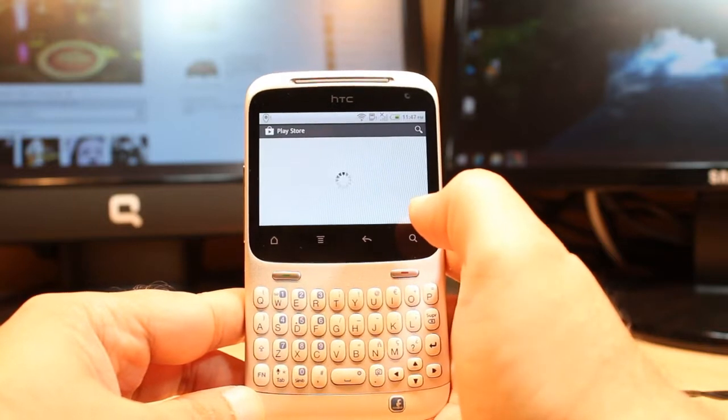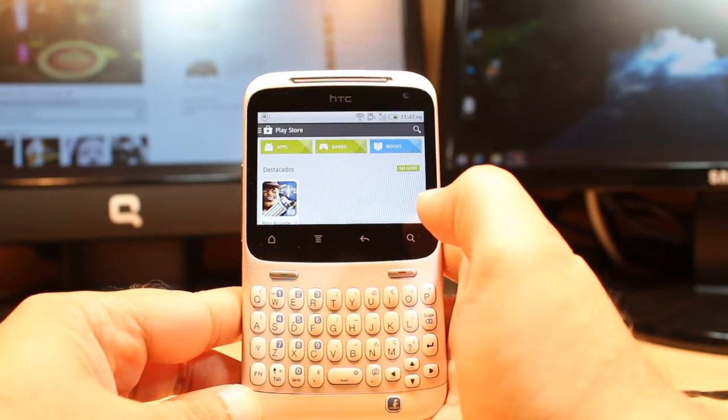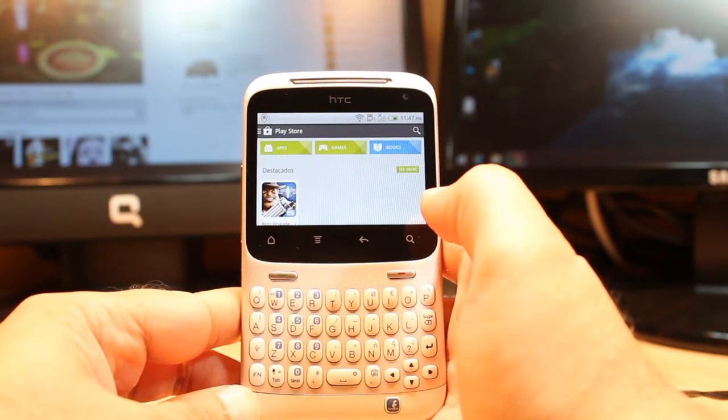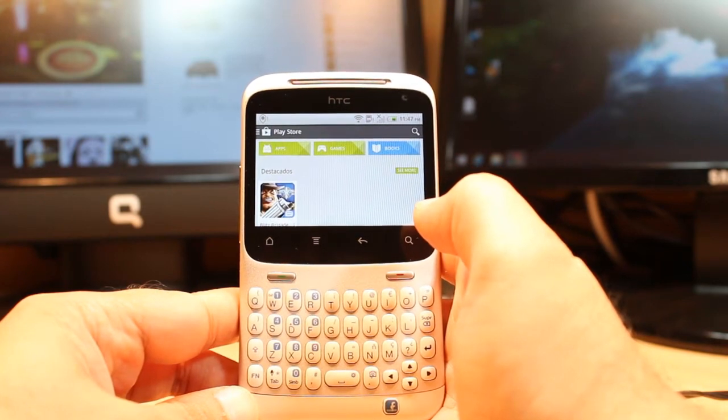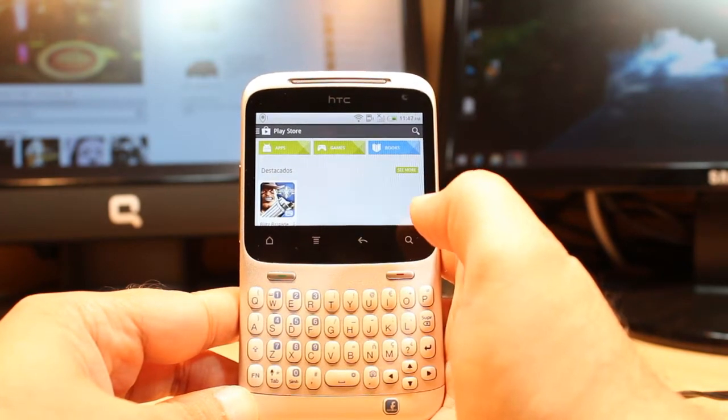One most important thing: for downloading anything from Android Market you need to have a Google account. If you don't have a Google account, please check my video on how you can do that.